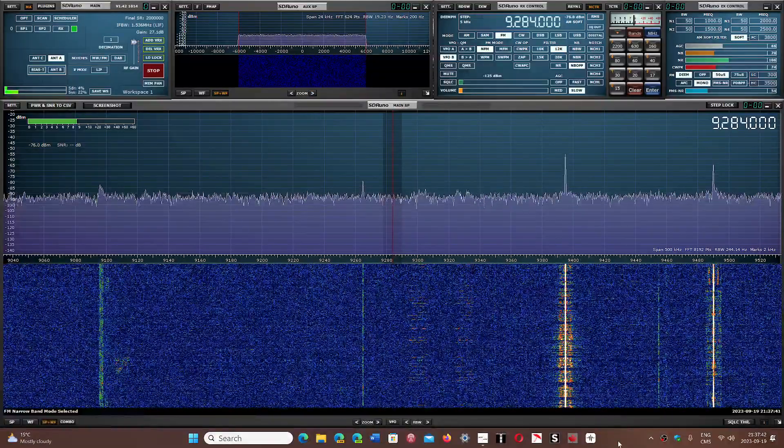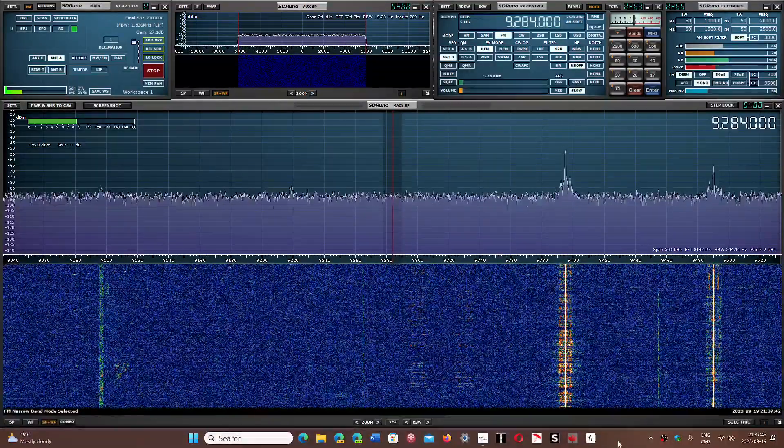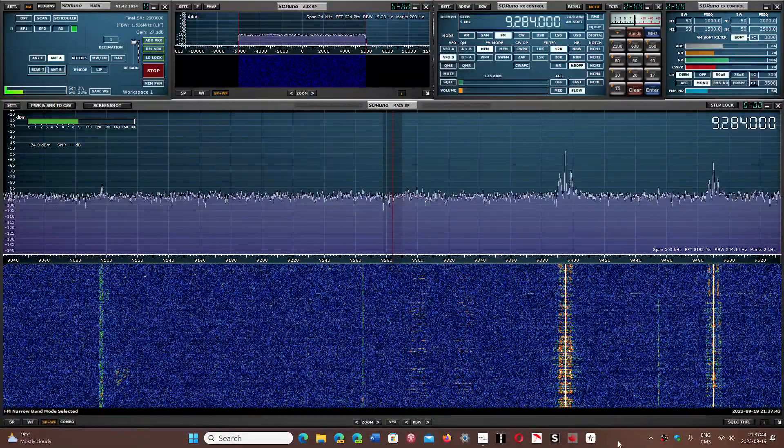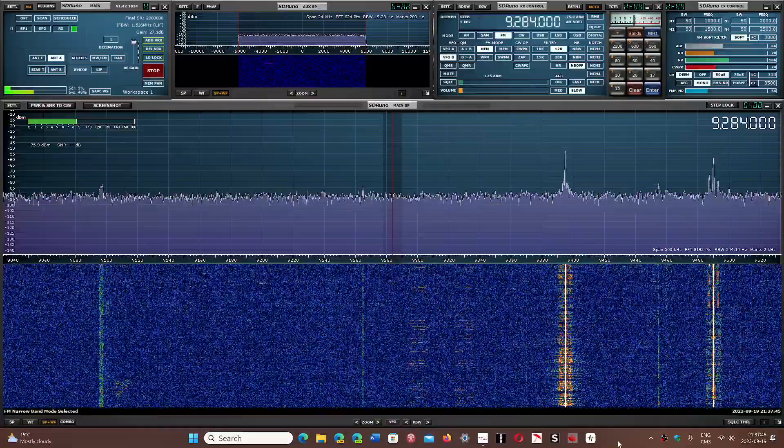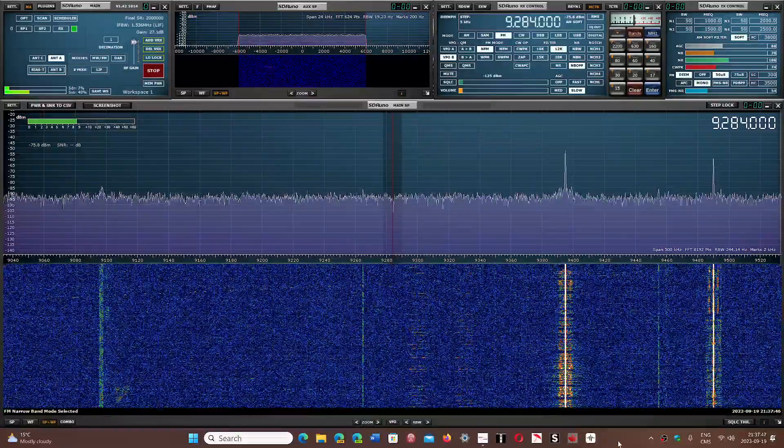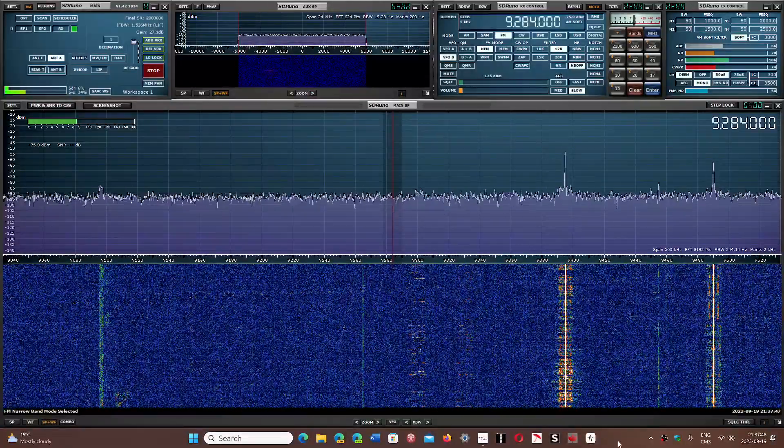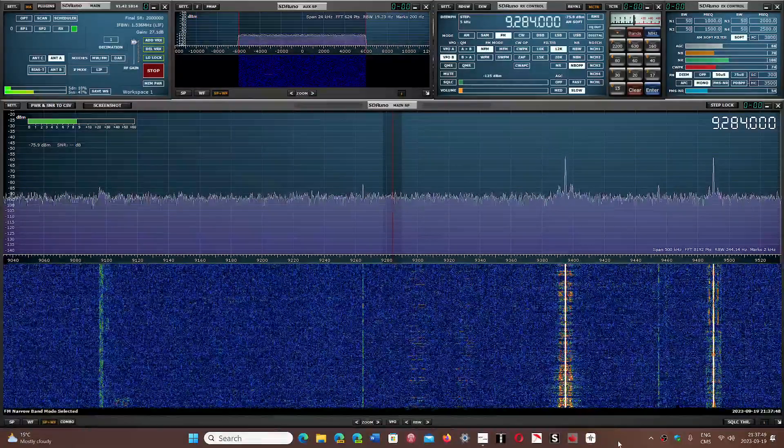Welcome to the shortwave radio channel. Is there some FM mode in shortwave? Yes there is.